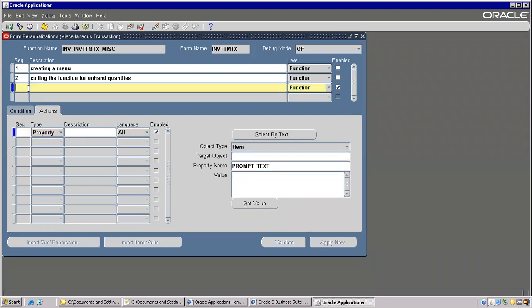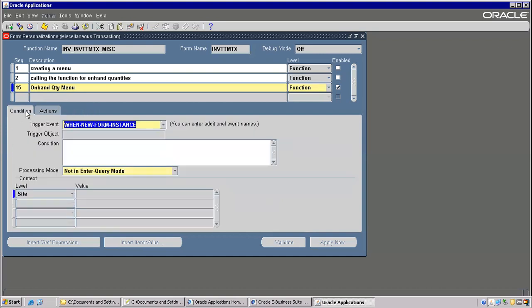Let's go with the first step. The sequence is three — or anything, even I can give 15 also. But same sequence we should not use. Sequence is to maintain an order. On Hand Quantity. Menu. Go to conditions — while opening a form itself, it has to show up. It has to show that particular menu.